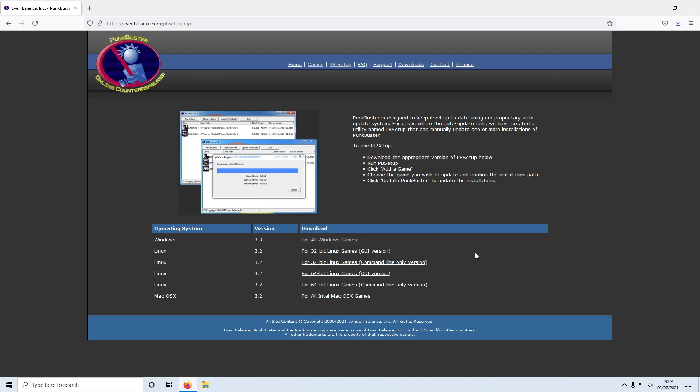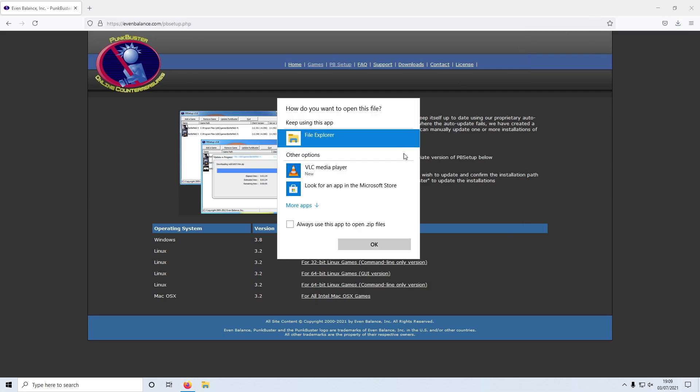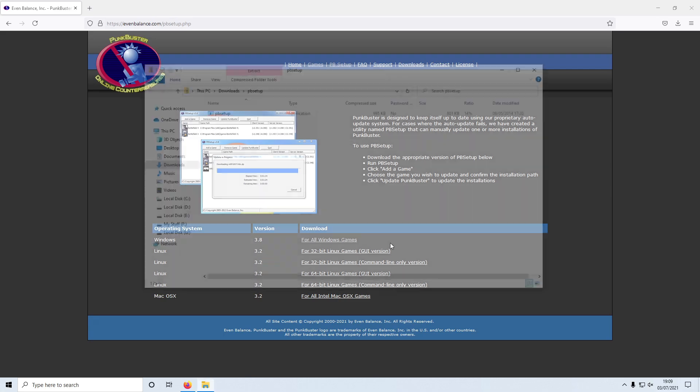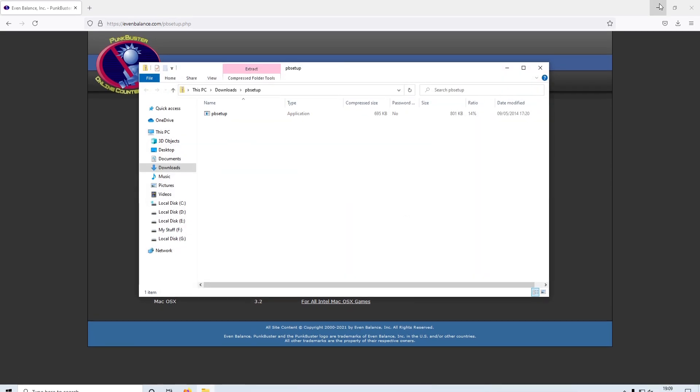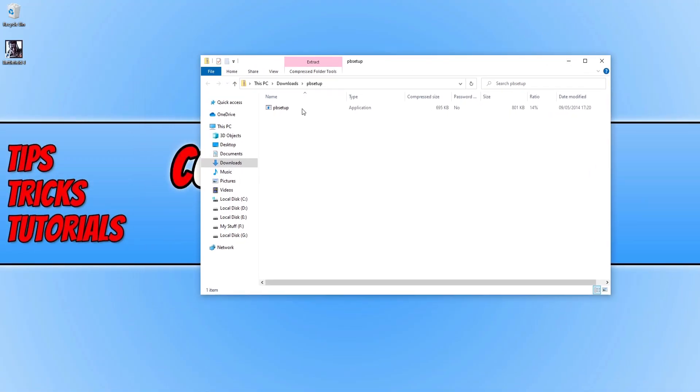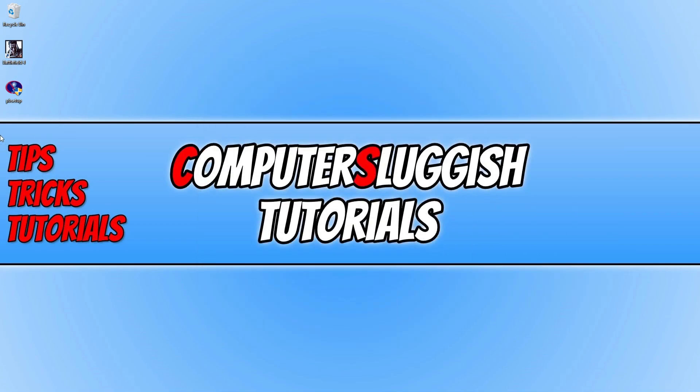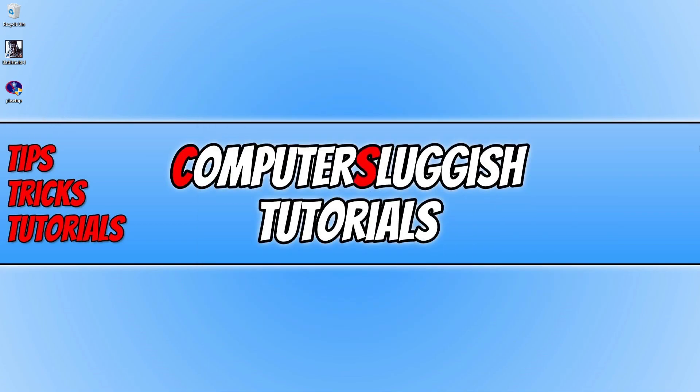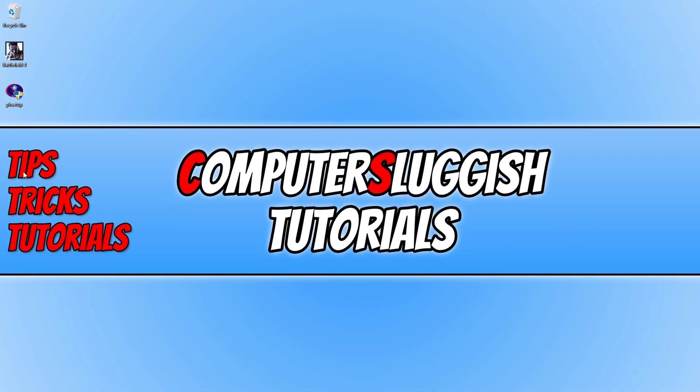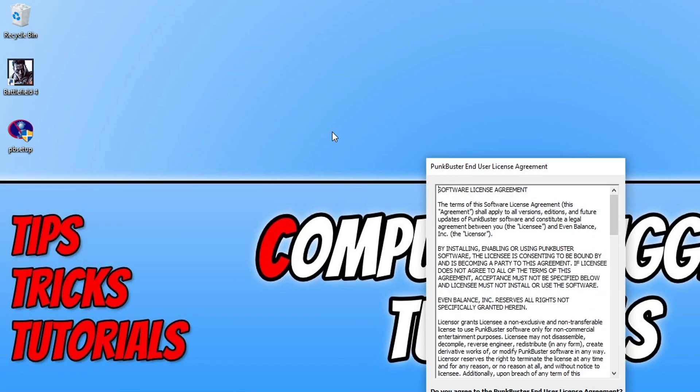Once the file has finished downloading, open up the zip folder and drag this file to your desktop. Once you have extracted the contents to your desktop, right click on the PB Setup file and go run as administrator.